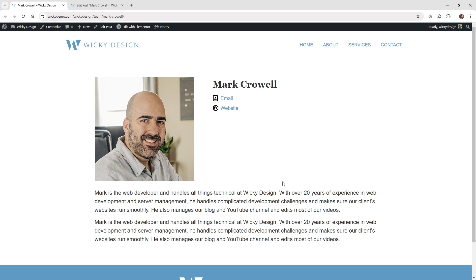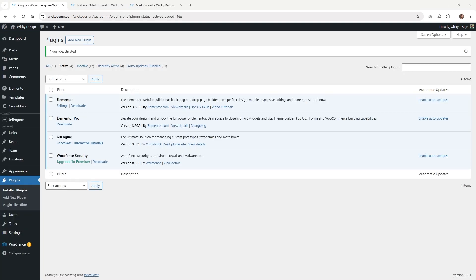Let me show you step by step how I was able to pull this off. Here we are on the back end of that website, and I'm just going to show you that I'm using Elementor, Elementor Pro, and then all you need is JetEngine to pull all that functionality off. These are the only plugins I have active on this website, so if you have these, you should be able to follow this tutorial with no problem.